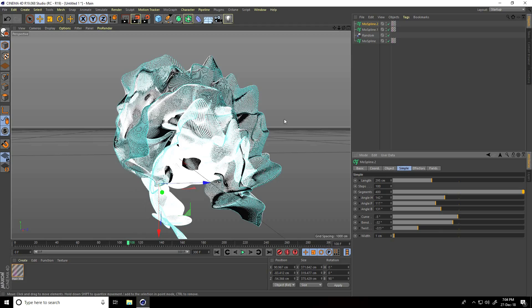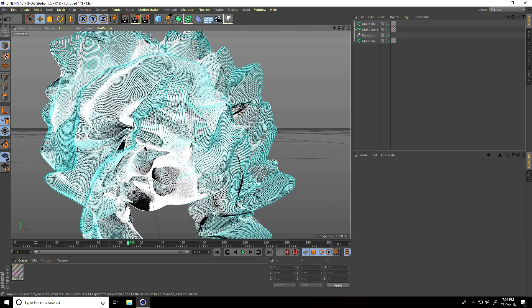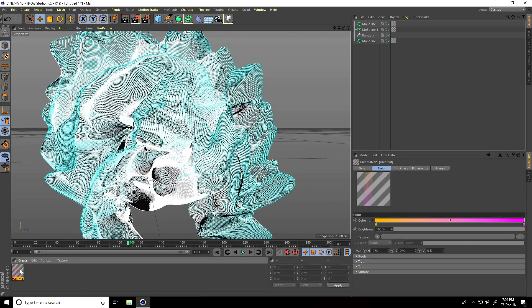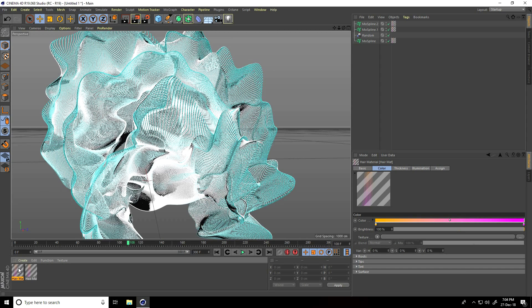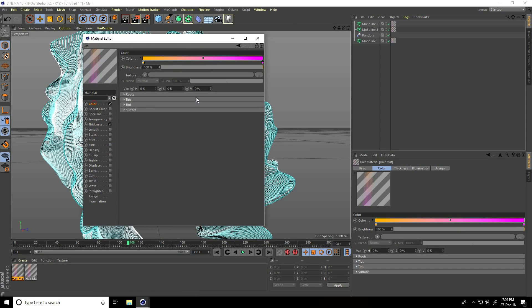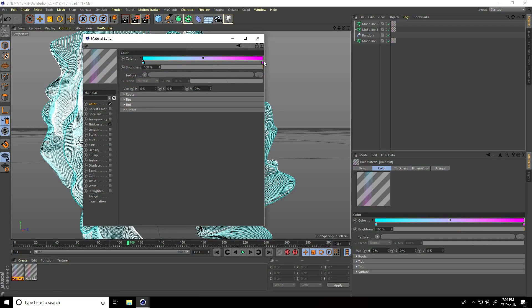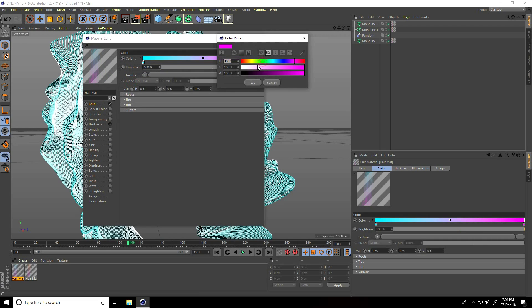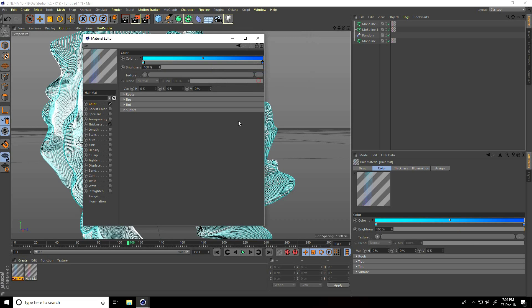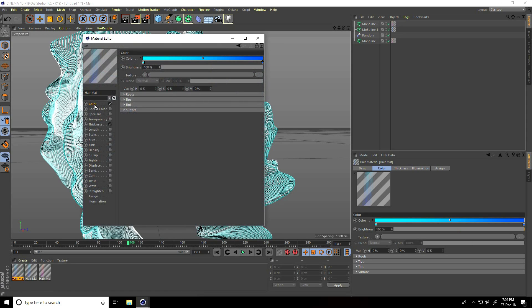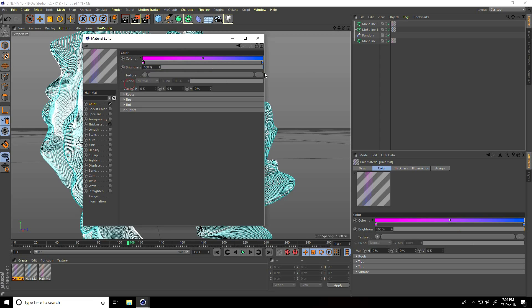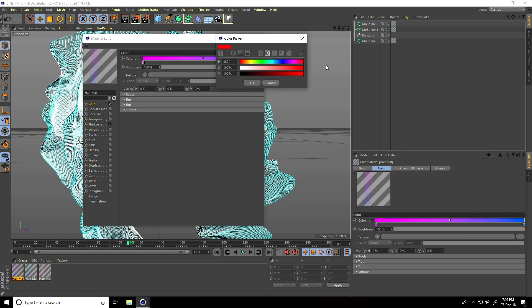Also change the material. Select the hair material and copy it with Control-C. Open it and change the color - I'll take a gradient blue color. This time use dark blue.